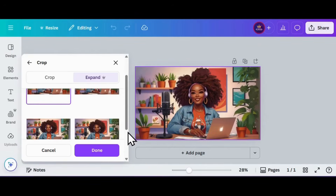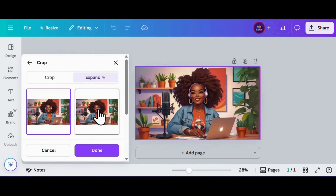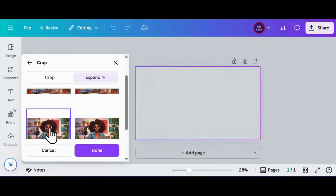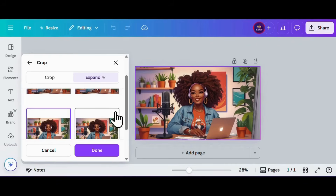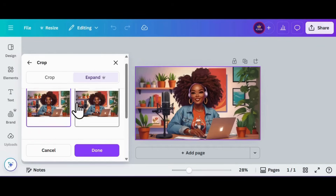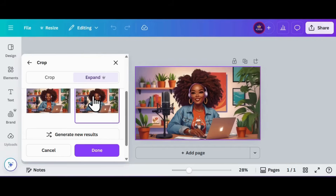It's done! Let's check out all four options Magic Expand gave us and pick the one that's serving the best look.